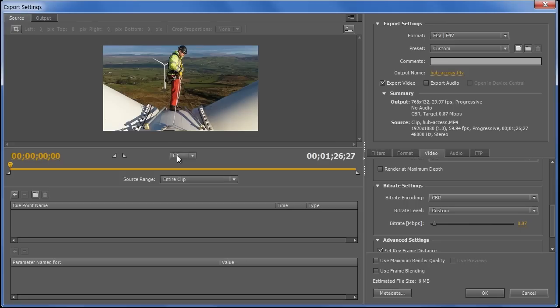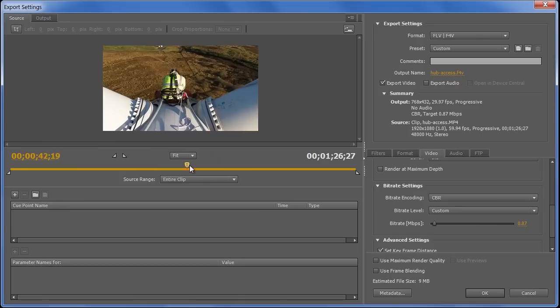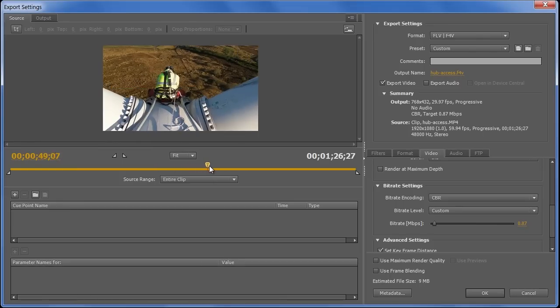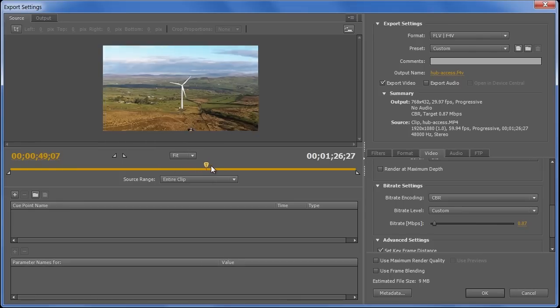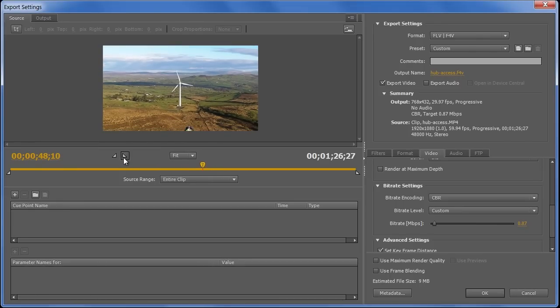But I only want a section of this, so I need to set the in and out points, and if I move through the clip and find the part at which we go all artistic, which is around about there, I can now click the out point marker, and only this first orange section of the timeline, 48 seconds of it, will be encoded. We've now dropped to 5 megabytes.